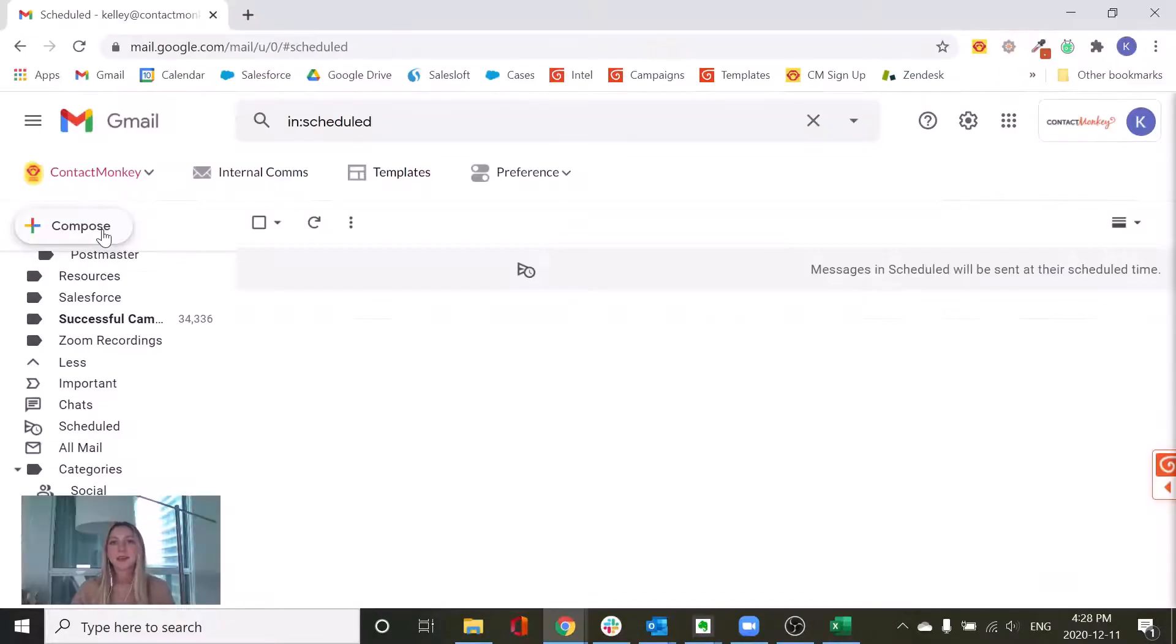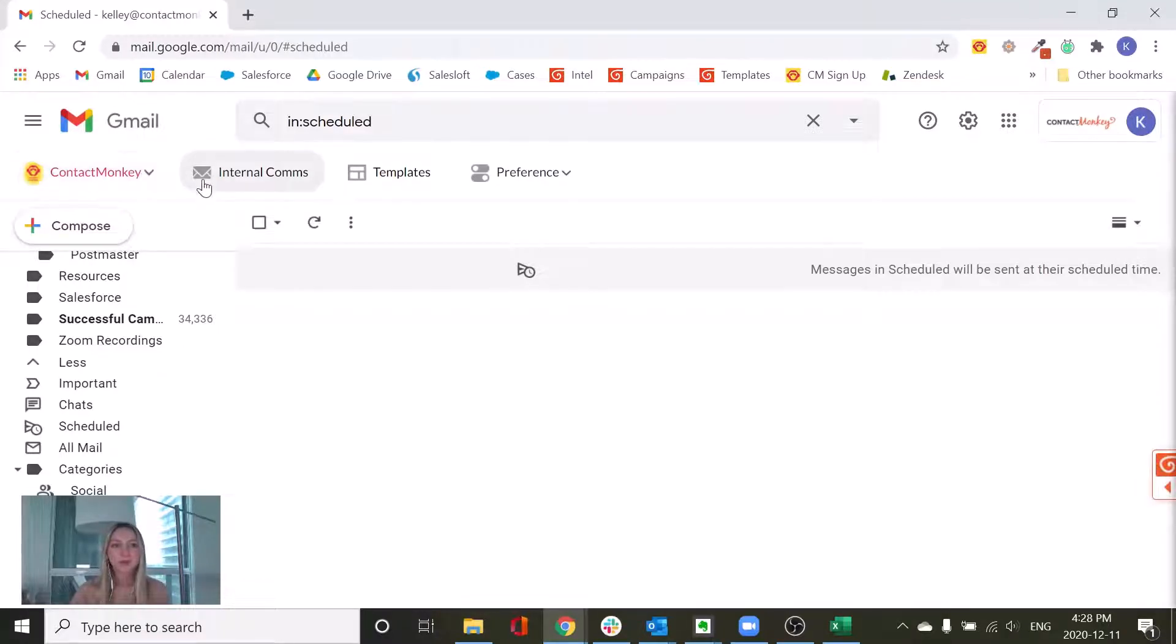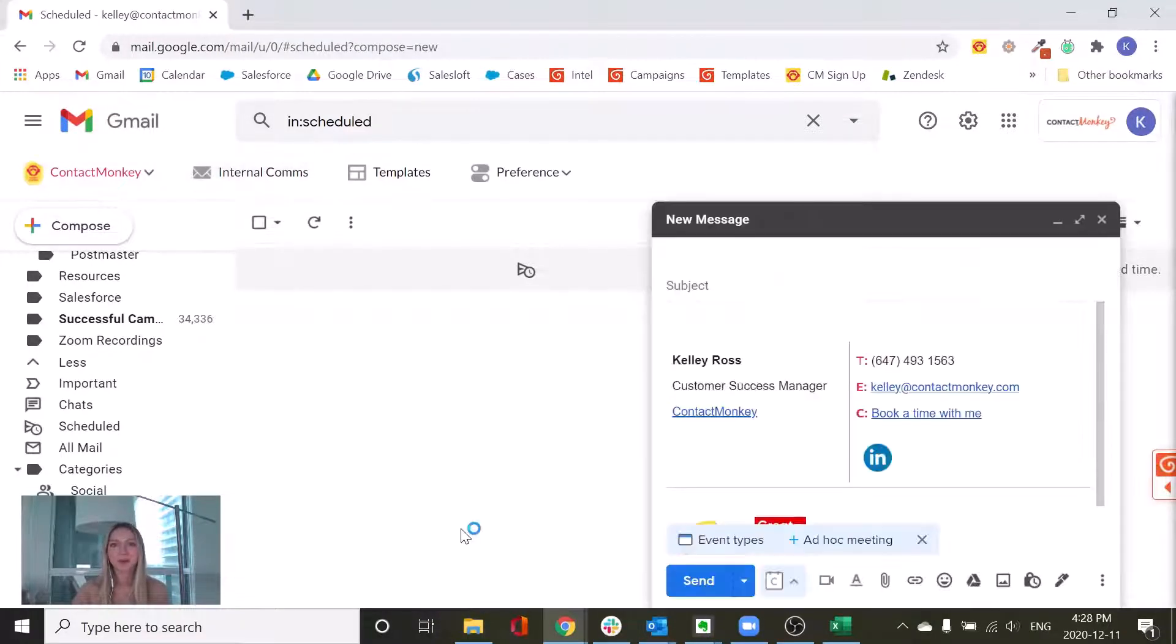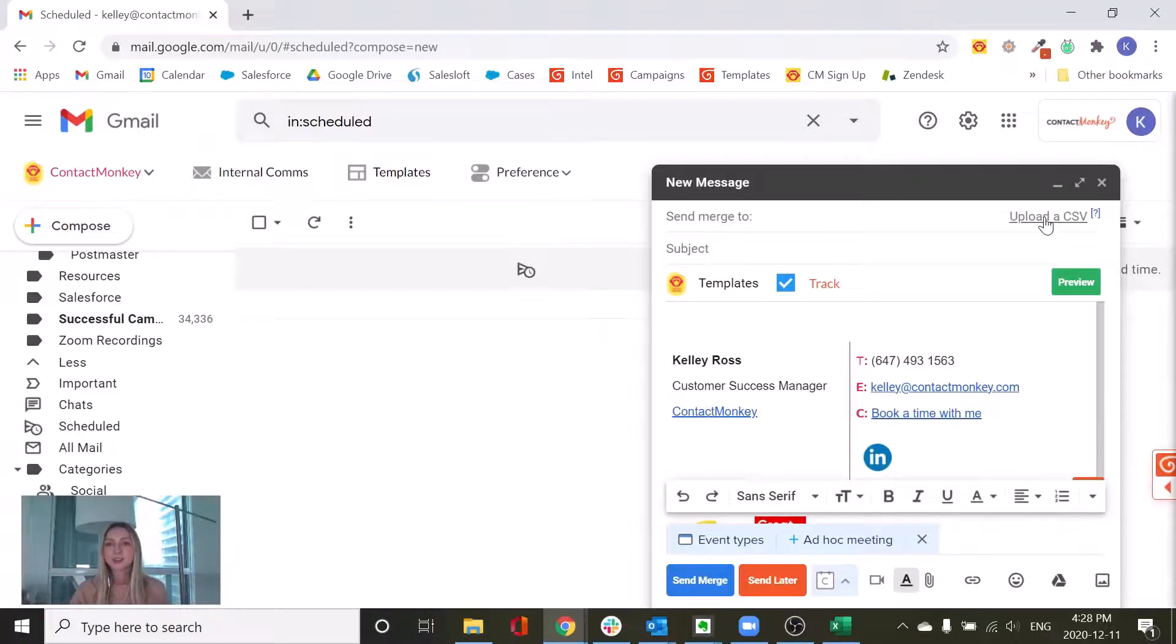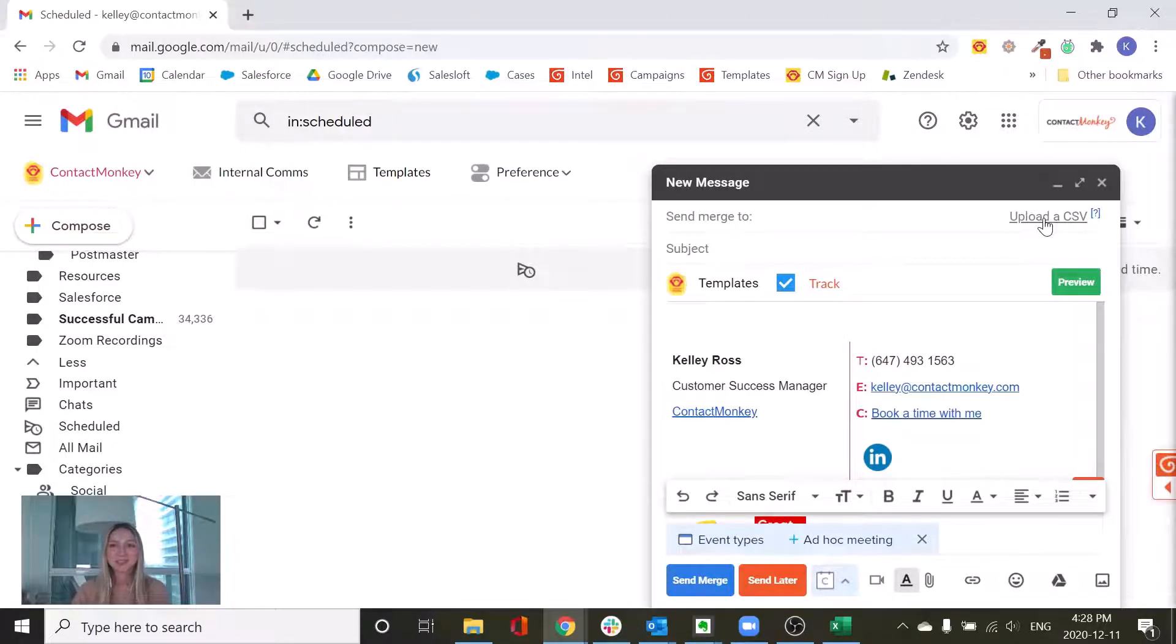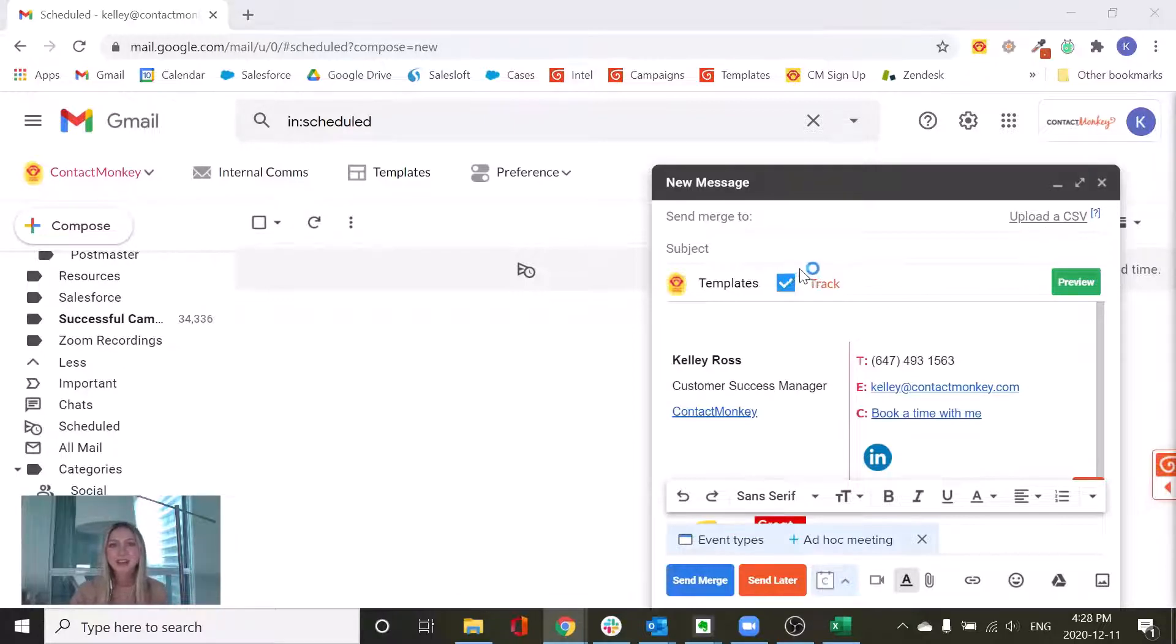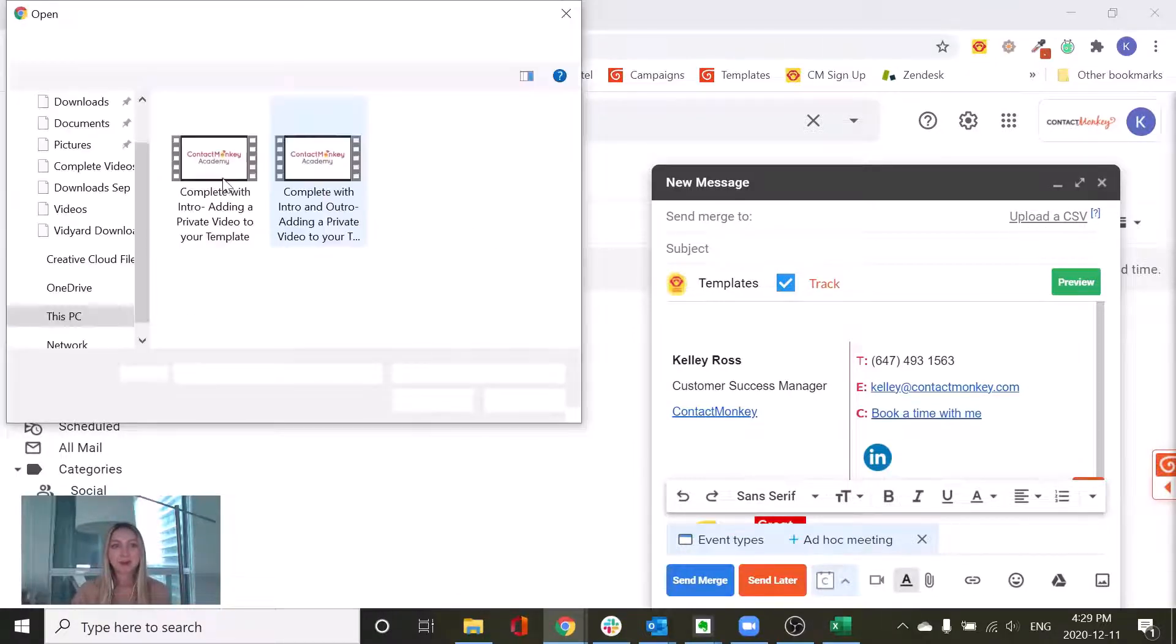Now in order to actually send out a communication to your CSV file, we're going to just jump into your internal comms button to pull up a new email message. You'll notice that there's an option to upload to a CSV file. We're just going to click into that and then select the CSV file from our list.